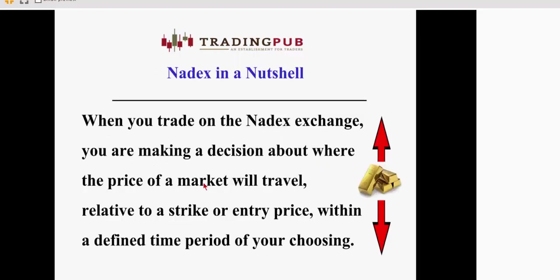So Nadex in a nutshell, when you trade on the Nadex Exchange, what you're doing is you're making a decision about where you believe the price of a market will travel relative to a strike price or an entry price within a defined time period of your choosing. It's kind of like a little bit of a hybrid of traditional trading and options trading because there's an expiration period that you get to choose for every trade.